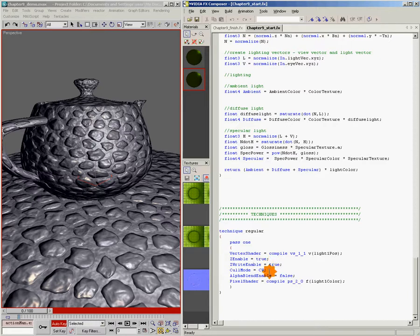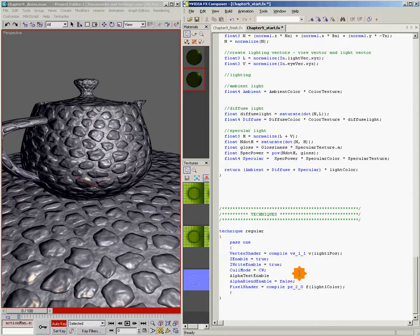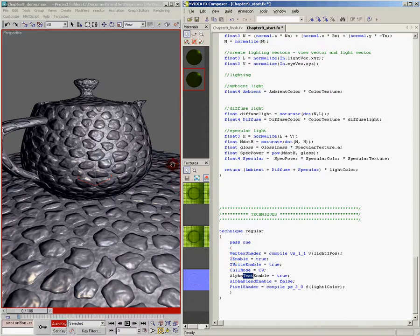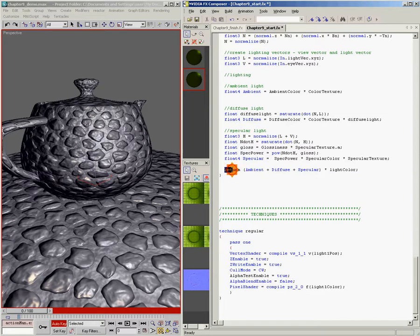So what we need to do is come in here right under cull mode, and we need to add two lines of code that tell the graphics card that we want to use the output alpha color as the definition of what we're going to cut away. So we're going to say alpha test enable equals true. Alpha test is the feature that uses the alpha channel to cut out. It's not transparency because there are no varying hues of opacity. It's just a strict cut. It's either on or it's off. So when we say alpha test enable equals true, that allows the resulting alpha channel to actually cut out our geometry.